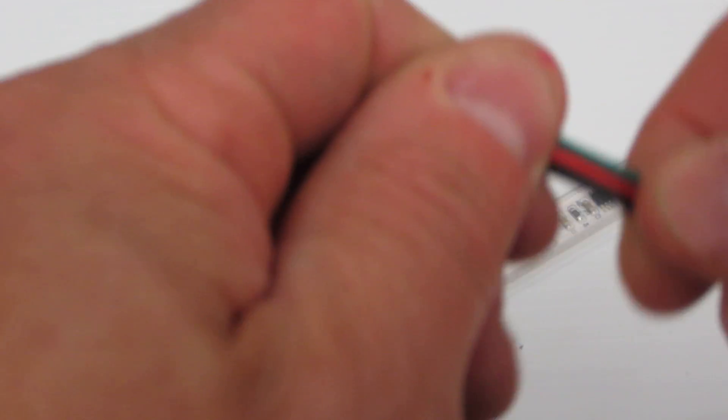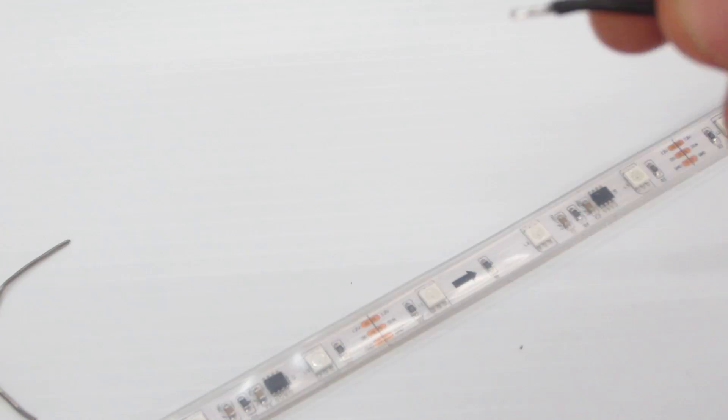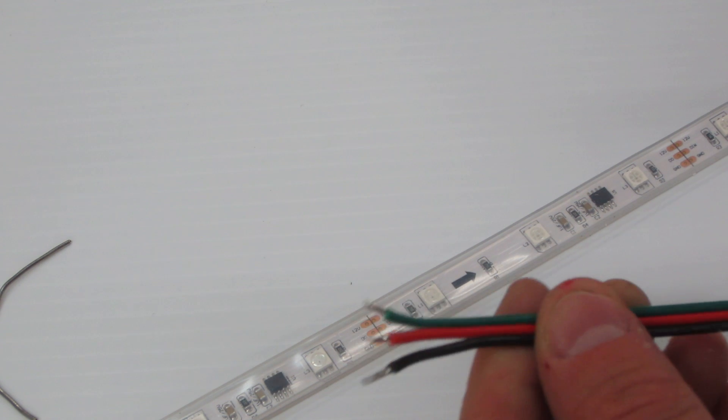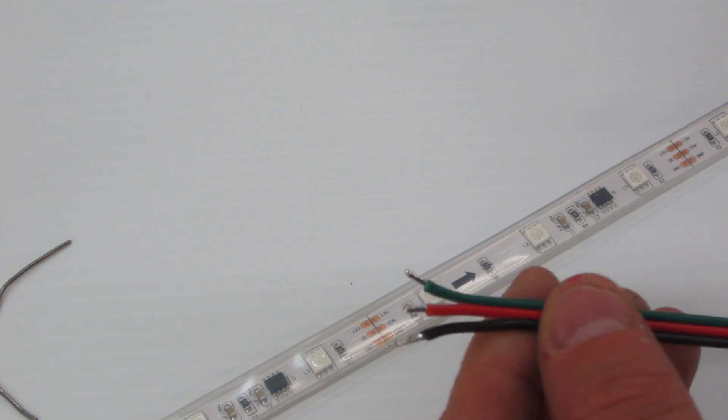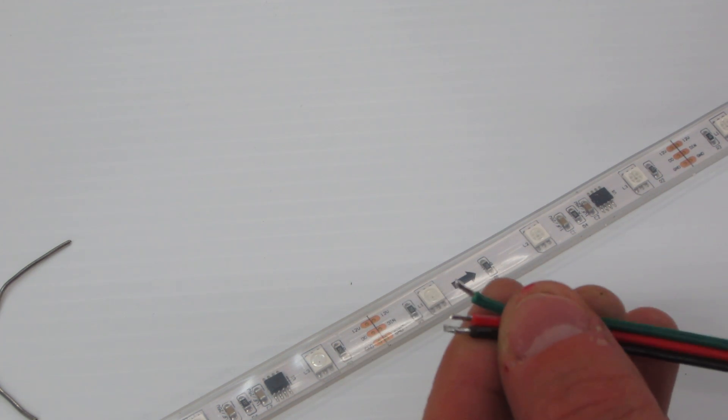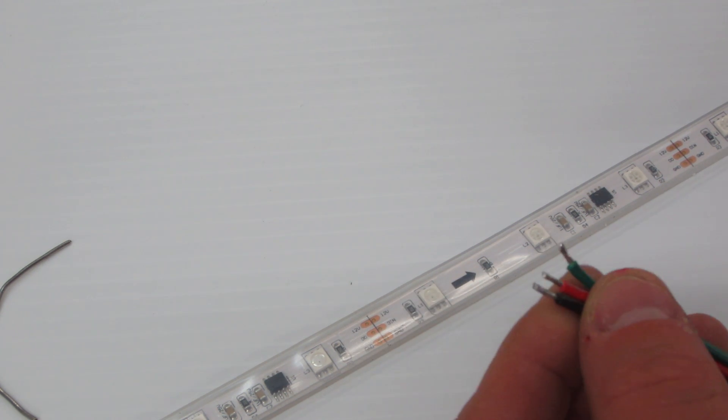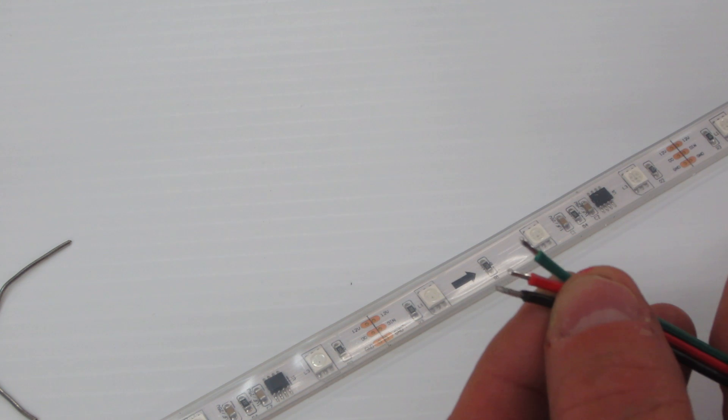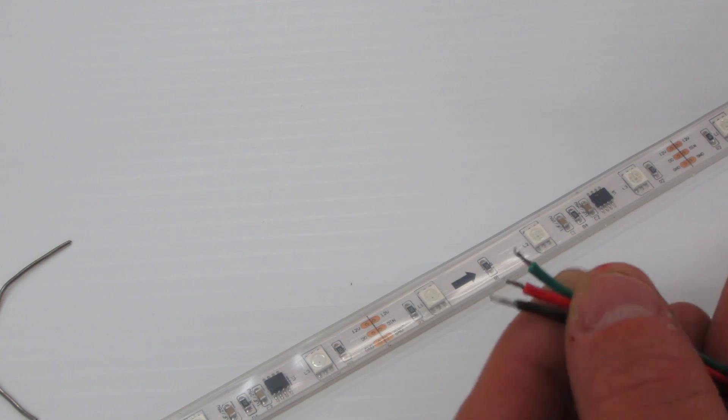This is our Holiday Coral 18 gauge extension wire and what we're going to do is simply take the wire. Now I have gone ahead and tinned the wire.